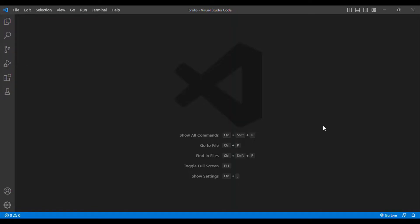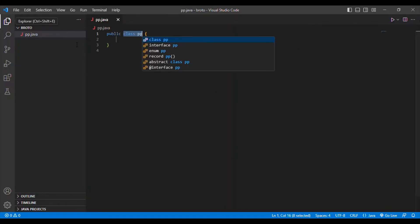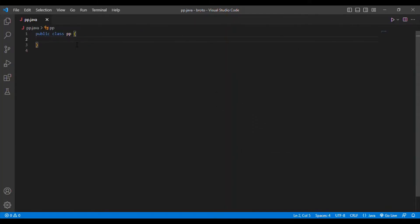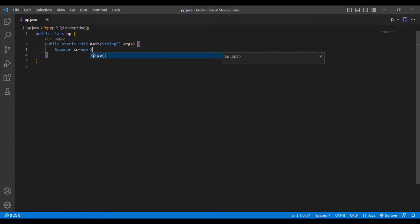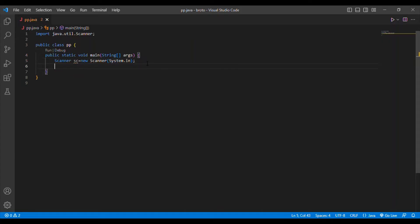We are now entering the coding session. I am going to create a file named 'pp.java'. I will create a main method and then a Scanner class. The Scanner class is mainly used for taking input from the user. I am going to import this Scanner class.